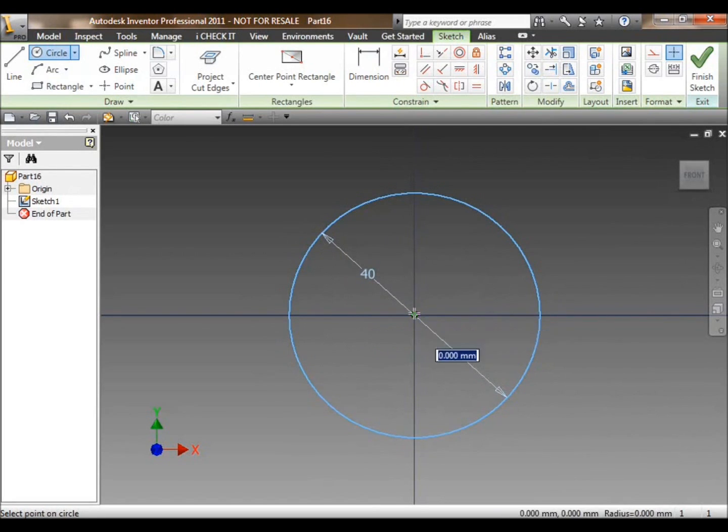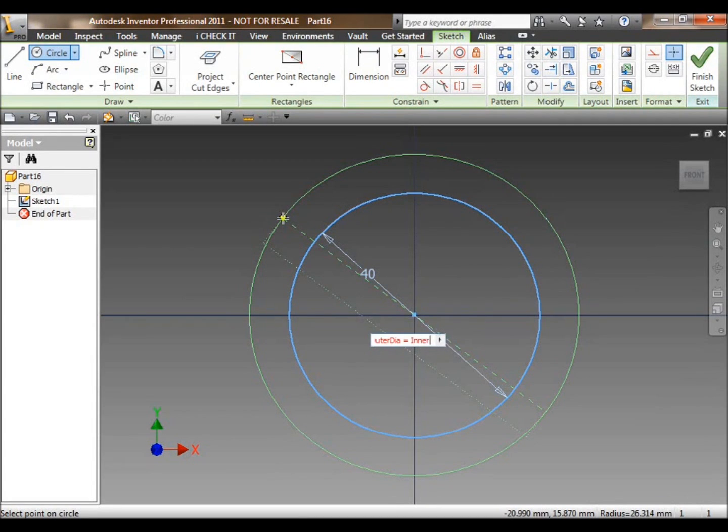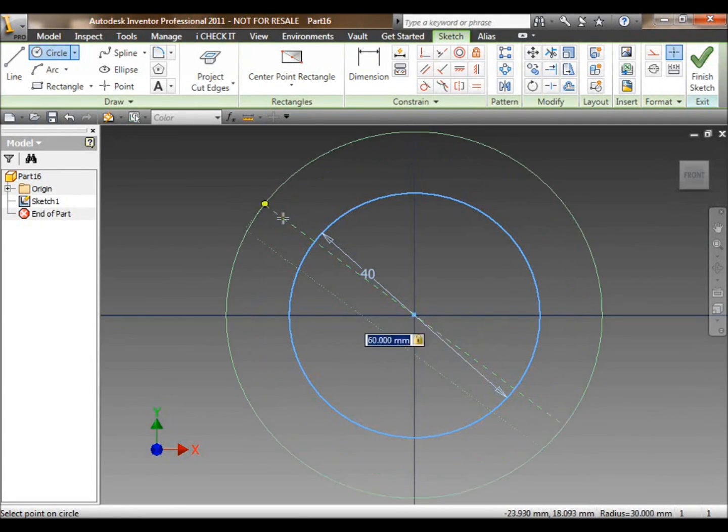Inventor is a 3D digital prototyping application. It's also a 3D modeling application and a specialized engineer's tool.